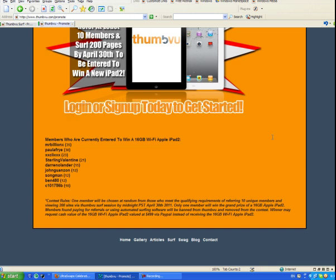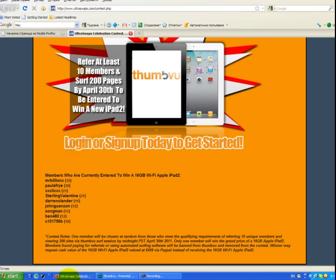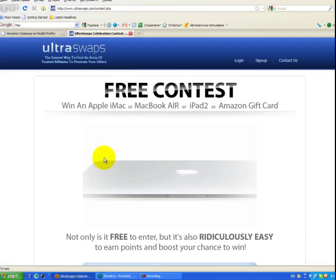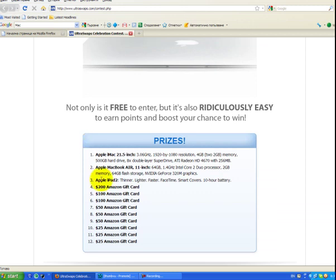But enough for this contest. The other one, here the prizes are many. It's not only Apple iPad, actually the Apple iPad 2 is the third prize.